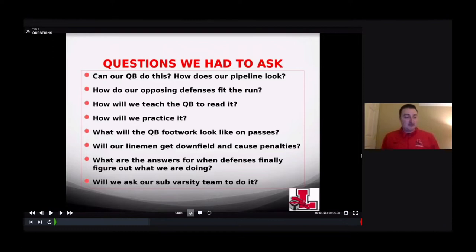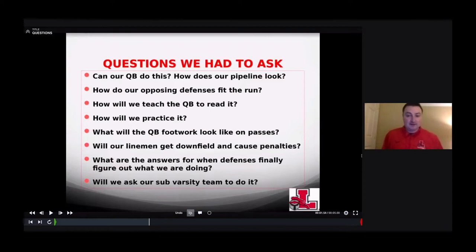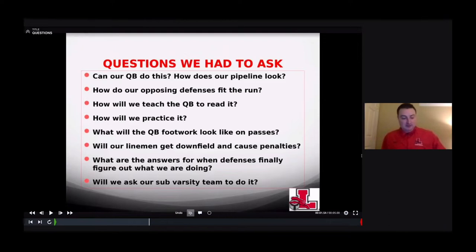Will linemen get downfield and cause penalties? If you coach your offensive line right, it's not a problem — we haven't been called in three years. They take proper control steps and combo at the right level. What are the answers when defenses finally figure out what you're doing? We've had answers built in — we have some things ready to go that we haven't needed yet, so there's no tape of them.